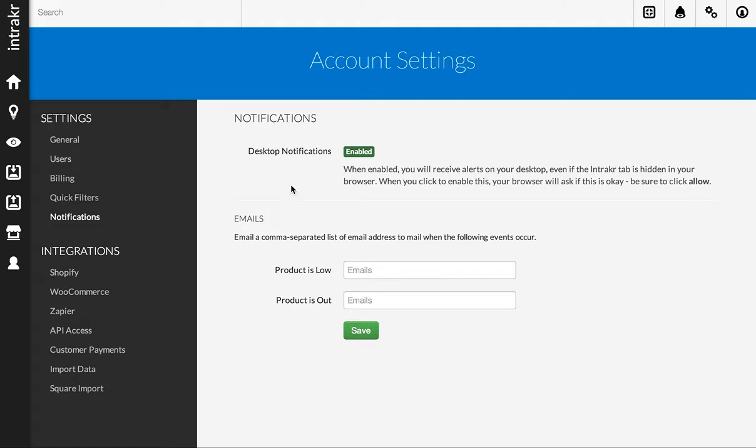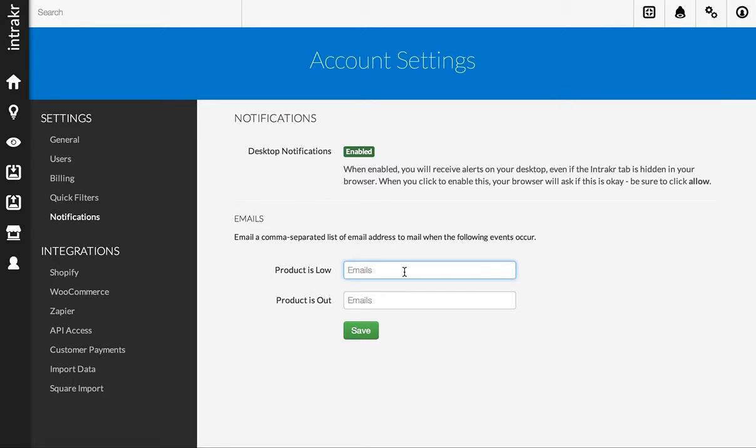Below desktop notifications, you'll see there's a few text boxes here for email addresses. So what I can do is enter a comma-separated list of email addresses that I want an email sent to when the action occurs. So, for example, in the Product is Low field...